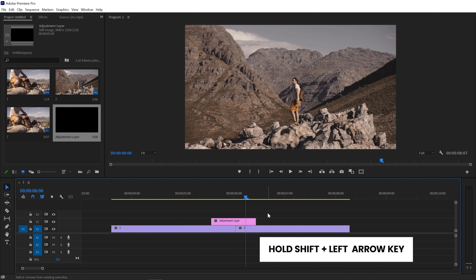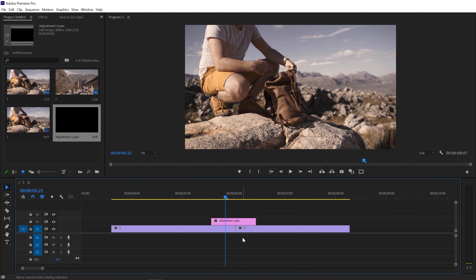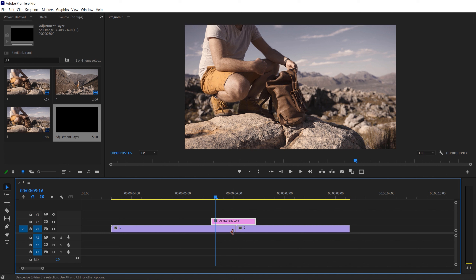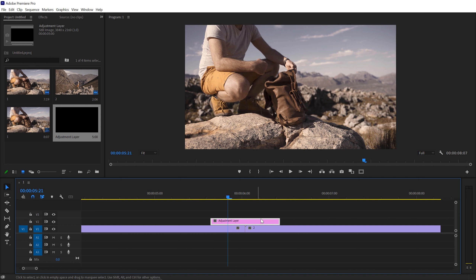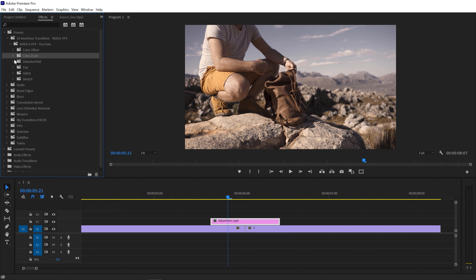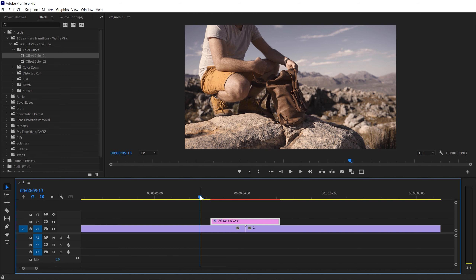Cut your adjustment layer by pressing Ctrl+K and delete the extra layer. Now hold Shift again and press the left arrow key twice — and here we have the midpoint. Hold Shift again and left arrow key twice — now we have 10 keyframes on the left side. Cut the adjustment layer with Ctrl+K, delete the extra piece, and then drag and drop your preset file onto your adjustment layer. Your transition is ready.